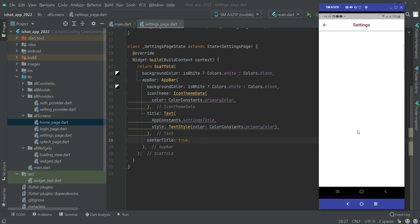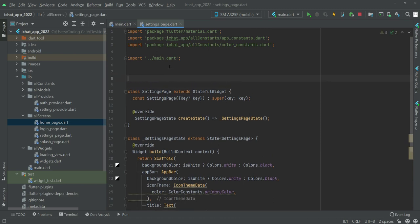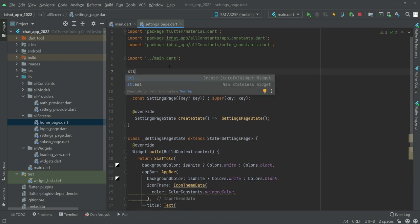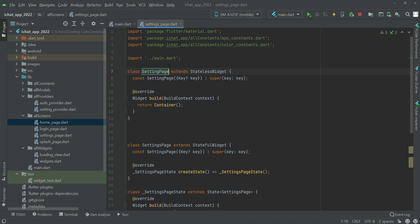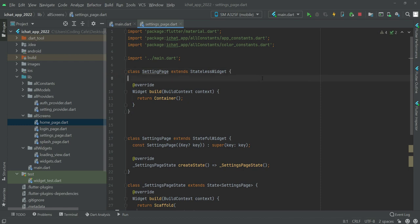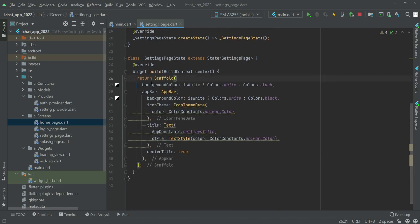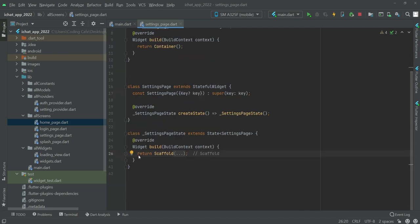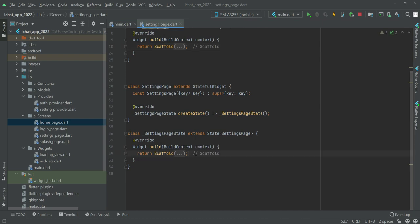So now above this stateful widget, let's create a stateless widget by the name of setting page. Remove this and remove this whole scaffold from here and paste it right here. And remove this scaffold and for now let's just return an empty container.